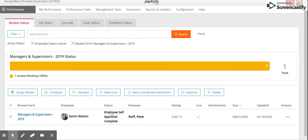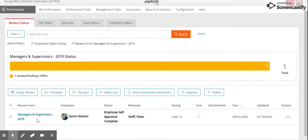You can see that the employee Gavin Watson has completed the self-appraisal self-review, and for you to do your portion of the review, you're going to click manager and supervisor 2019.